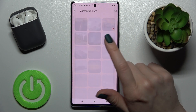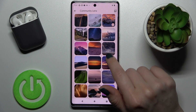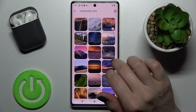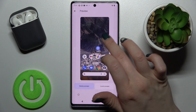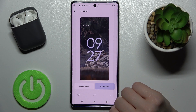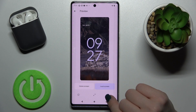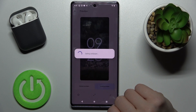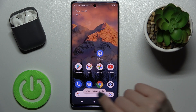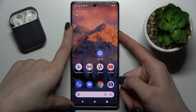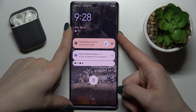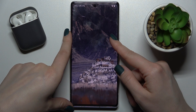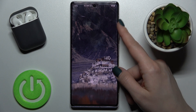Go into one of the folders and select one of the available wallpapers. Since we want to change the lock screen, tap there, tap to set, and then tap Lock Screen. Wait a couple of seconds and you'll see a message that the wallpaper was set successfully. The new wallpaper now appears on the lock screen.